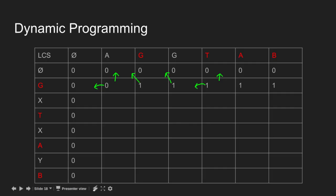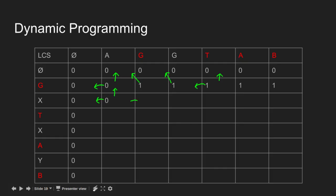Now we move to the next row. X does not match A, so maximum of left and top cell is 0. Length of LCS becomes 0. Here X does not match G, so length of LCS becomes maximum of top and left cell, i.e. 1.